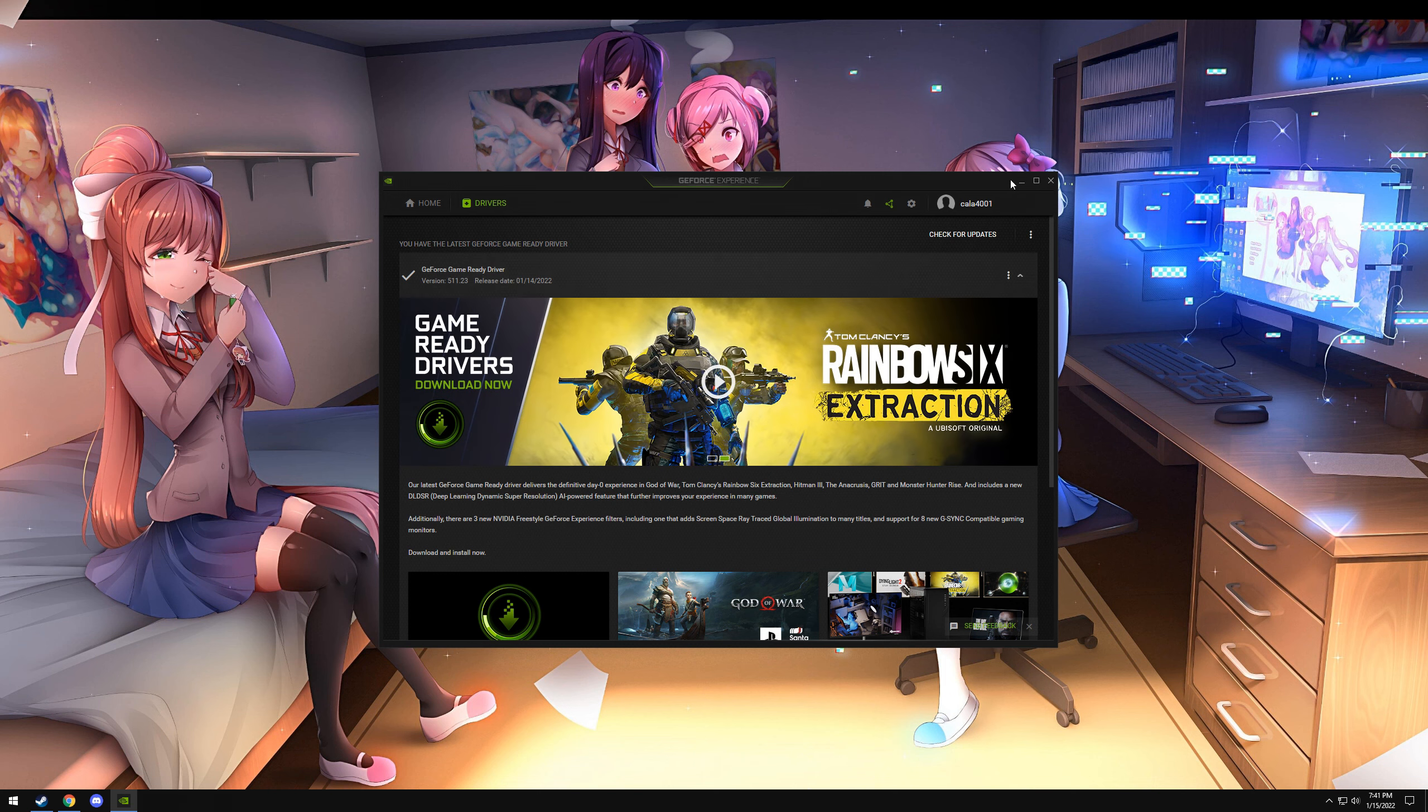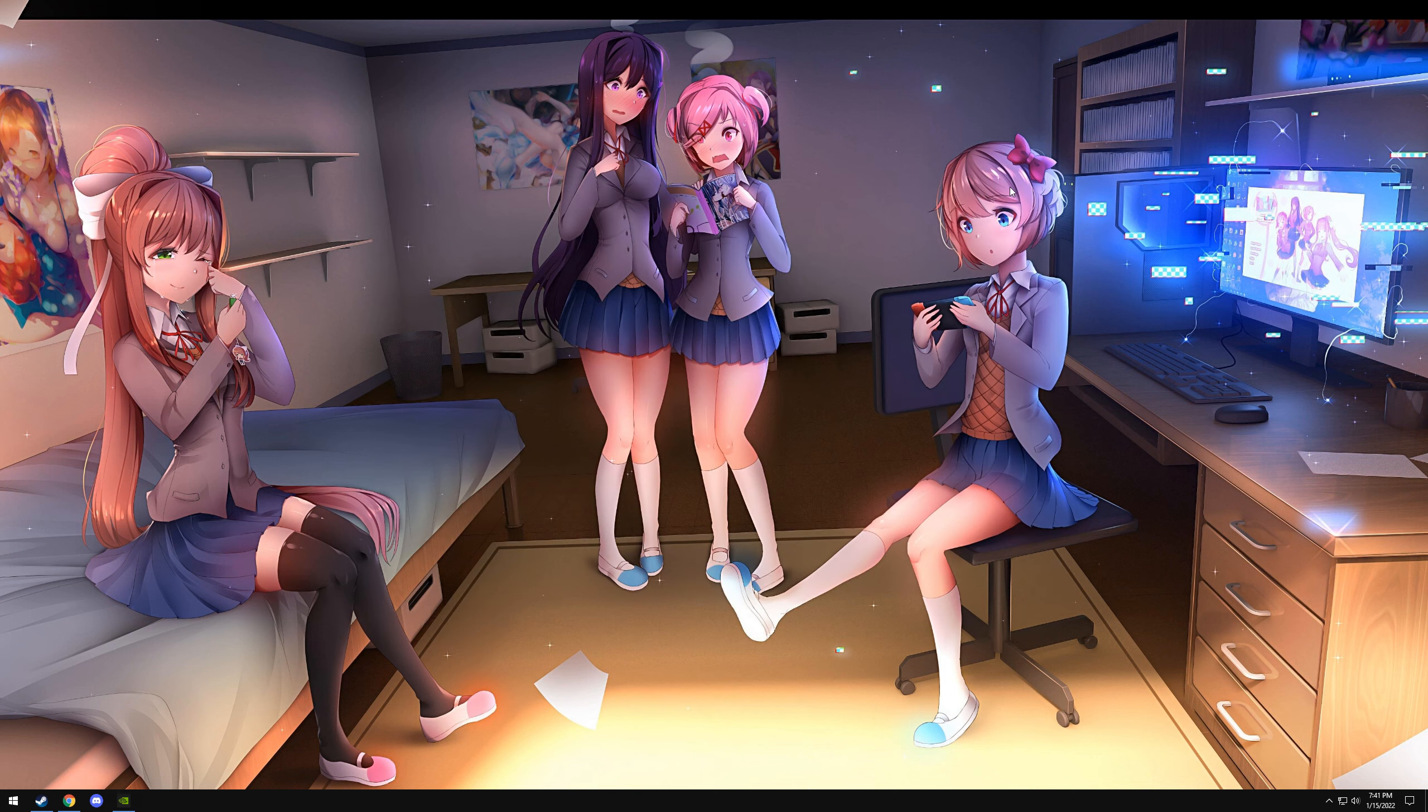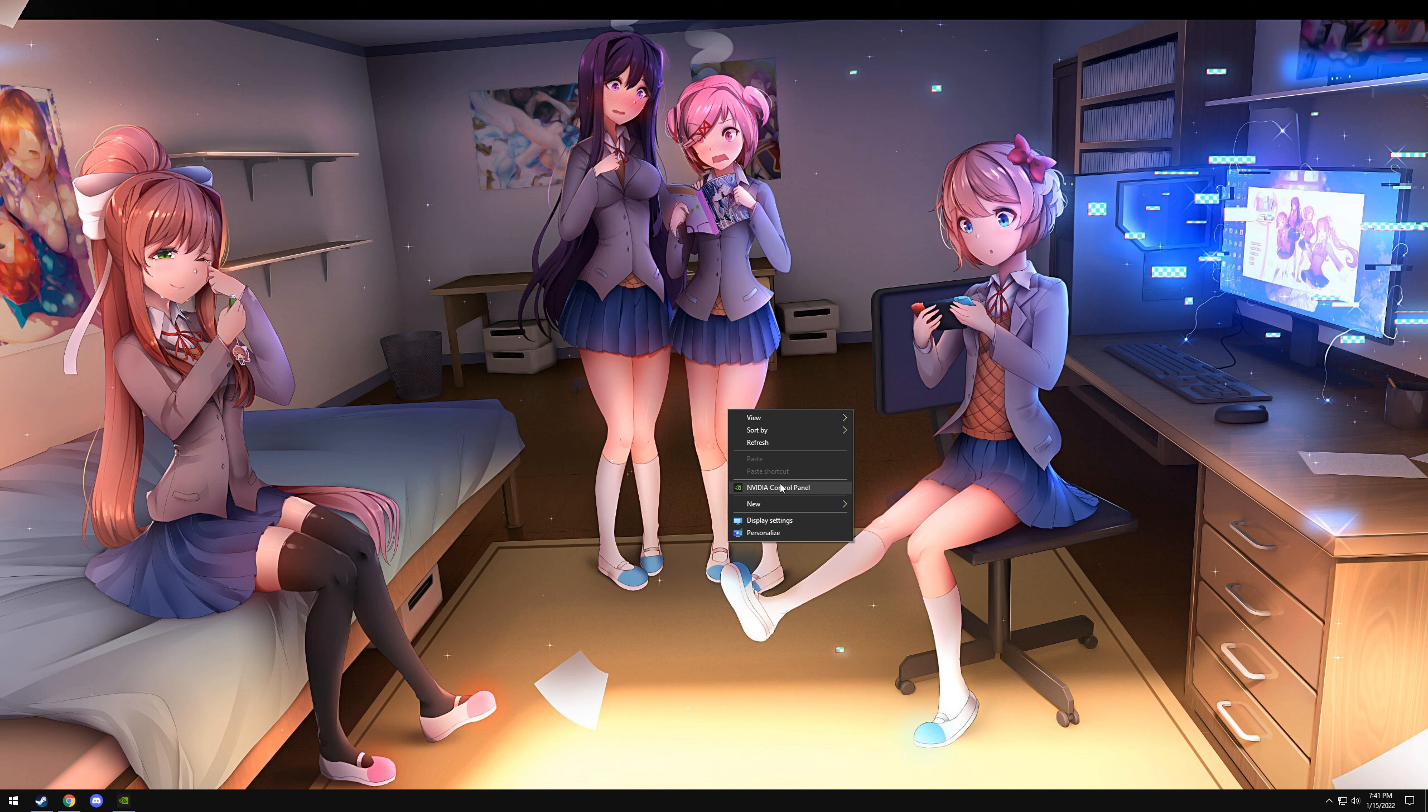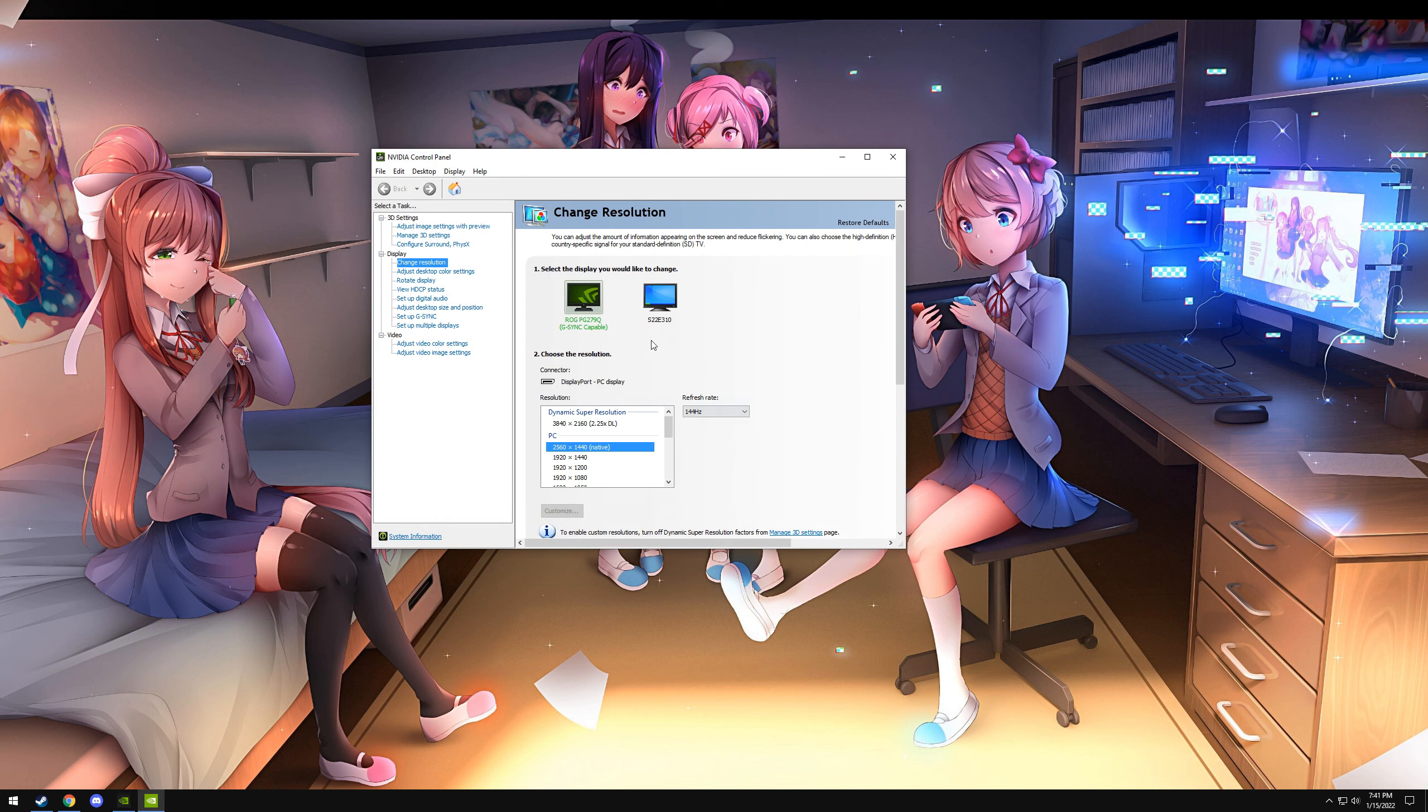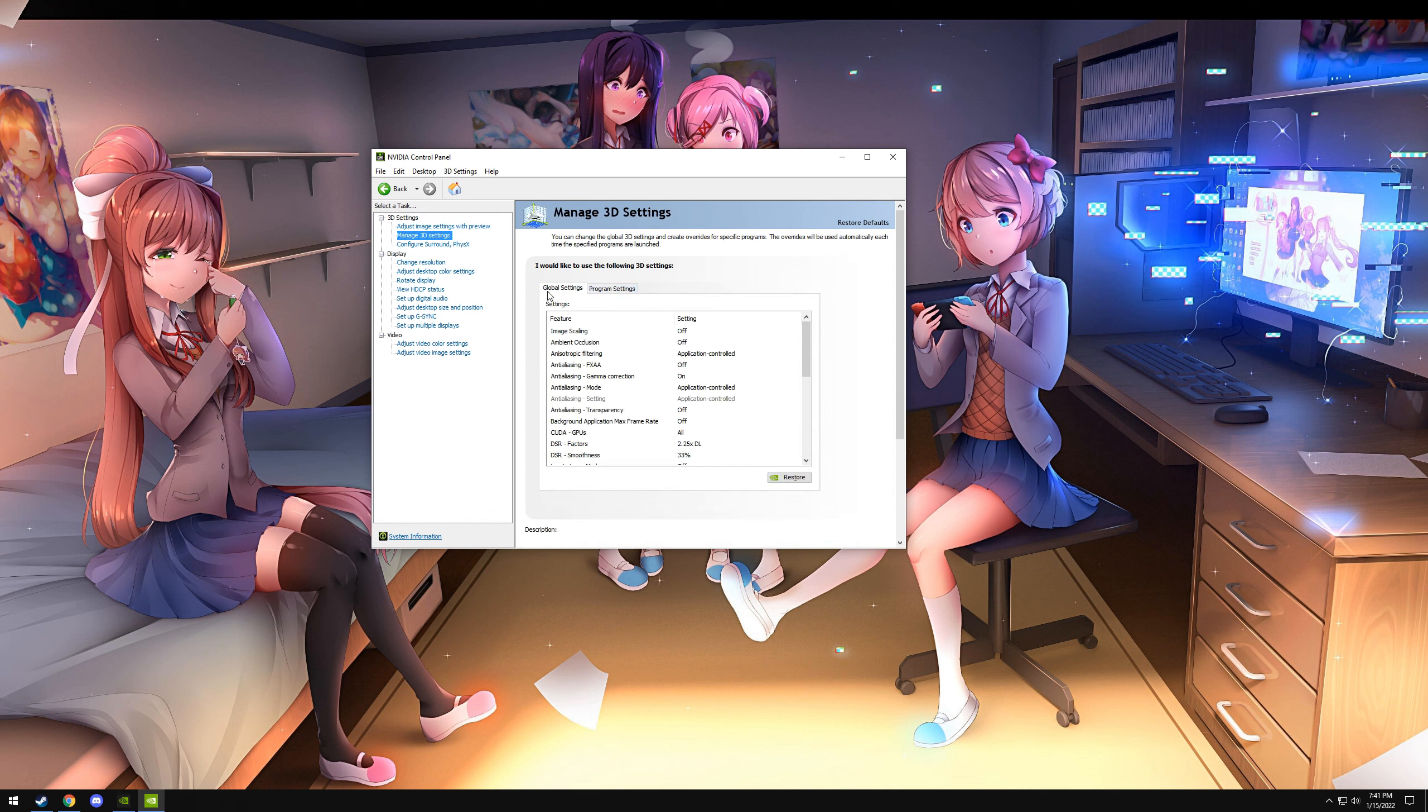Once you have that driver installed, right click on your desktop, go to NVIDIA Control Panel. In the NVIDIA Control Panel on the left side, go to Manage 3D Settings. Make sure you're on the Global Settings tab.